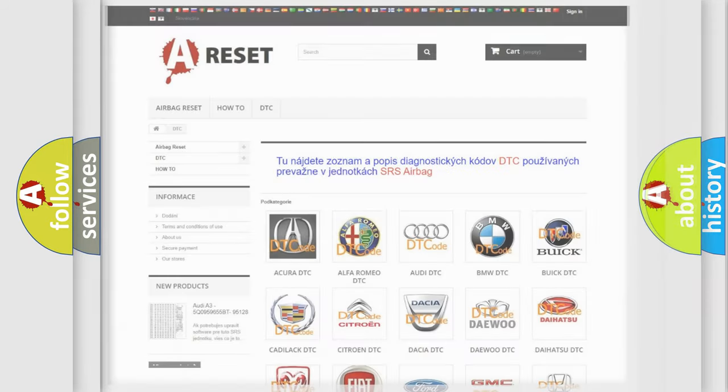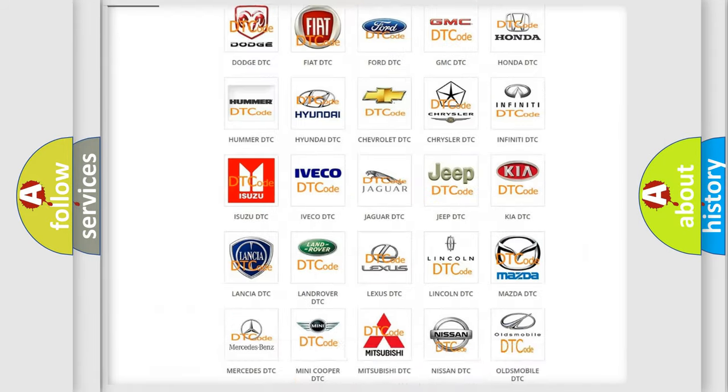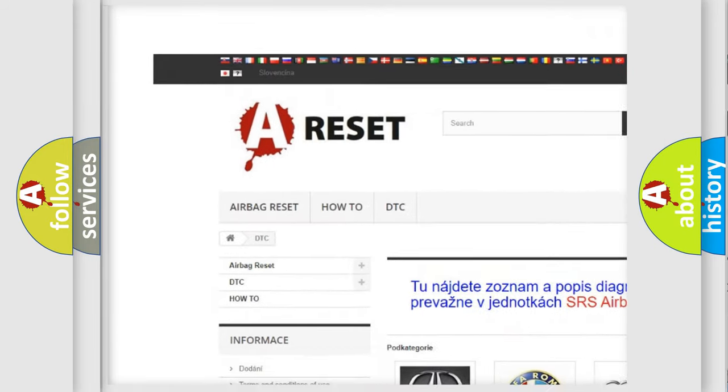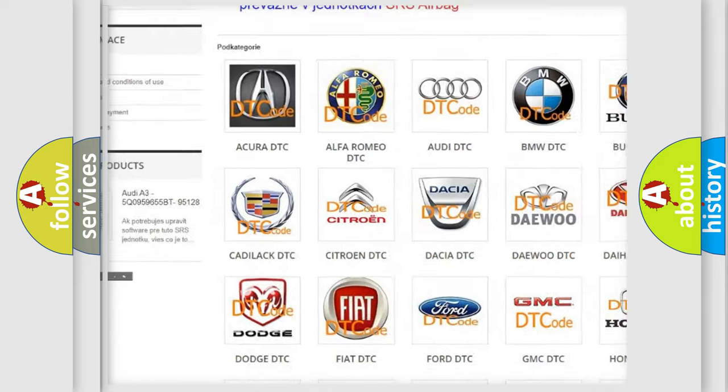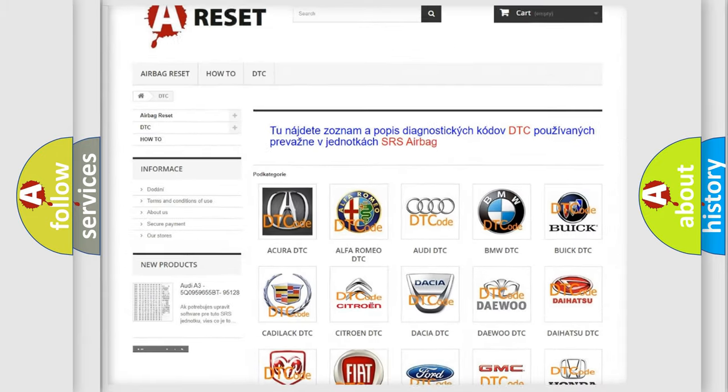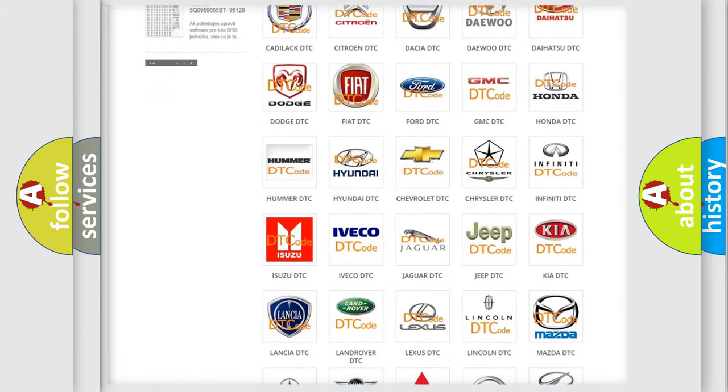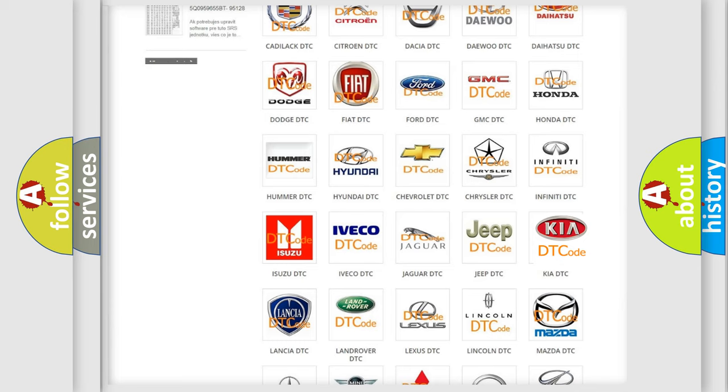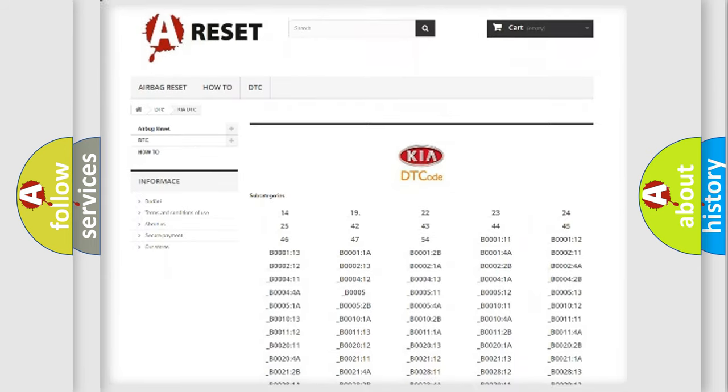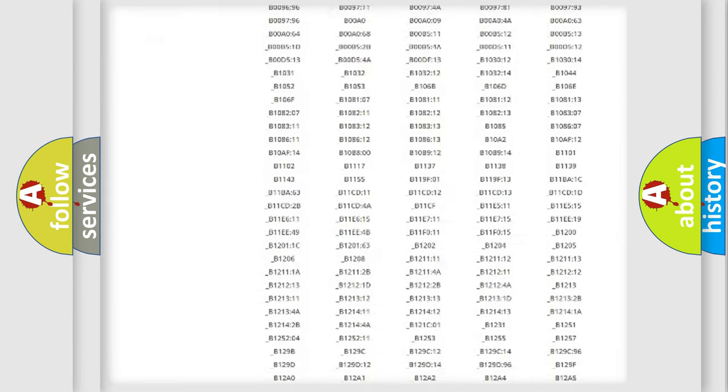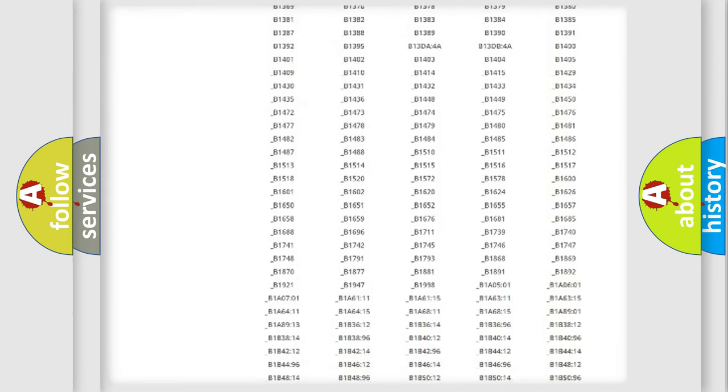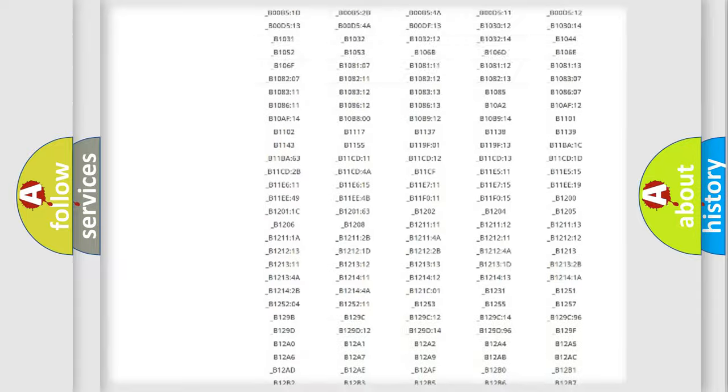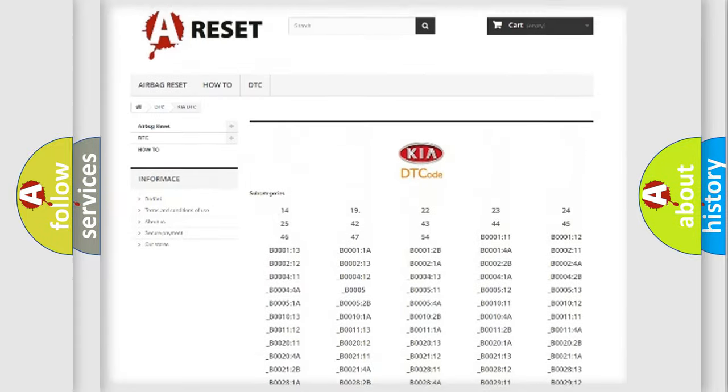Our website airbagreset.sk produces useful videos for you. You do not have to go through the OBD2 protocol anymore to know how to troubleshoot any car breakdown. You will find all the diagnostic codes that can be diagnosed in Kia vehicles.